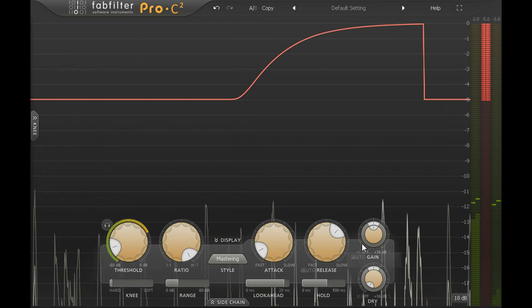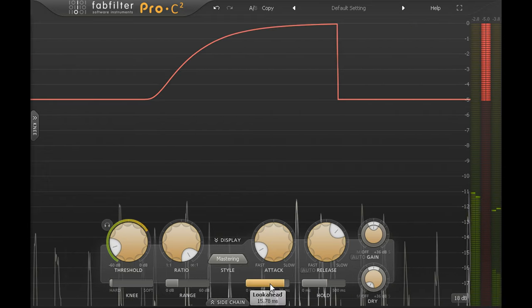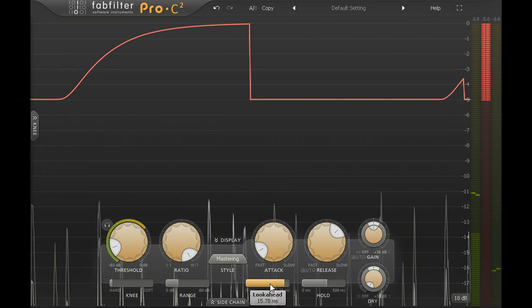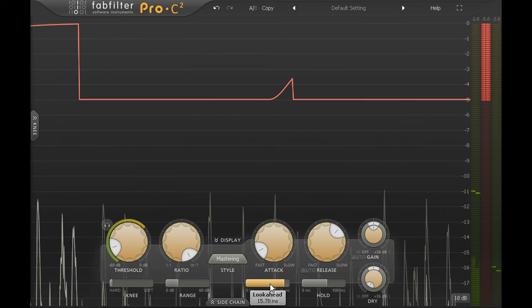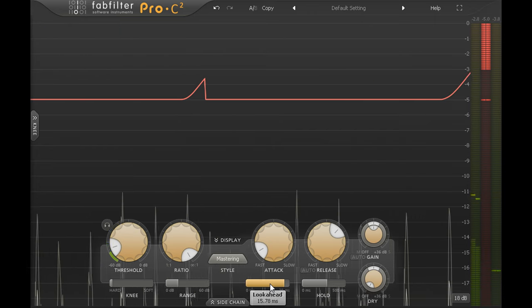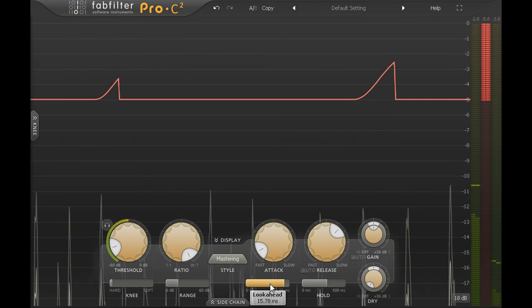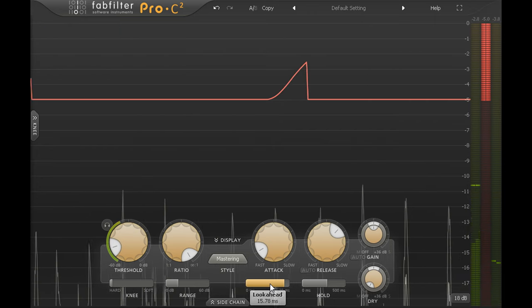While a healthy dose of look-ahead delay means the ducking starts to kick in just before I speak, so we don't lose the first consonants of each sentence.